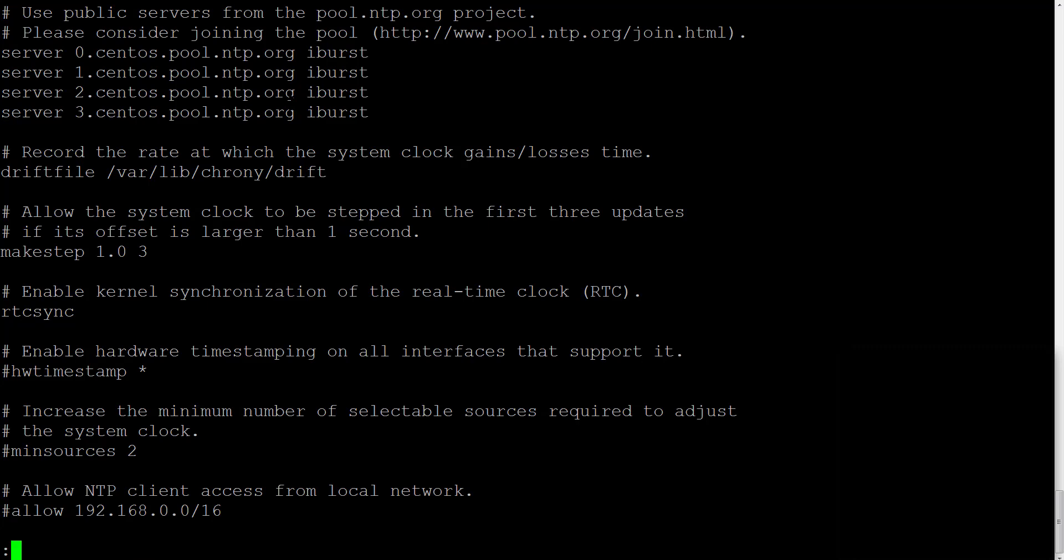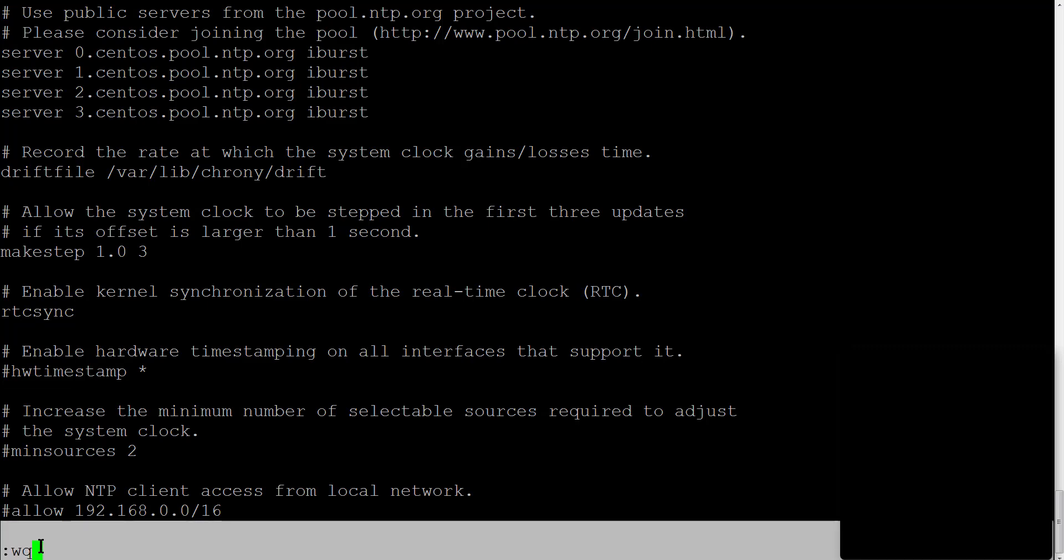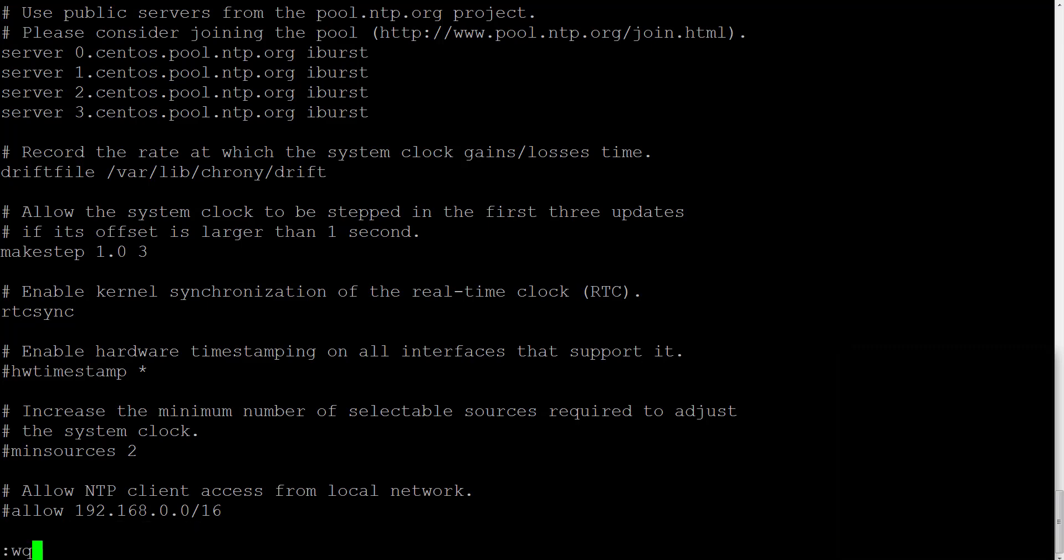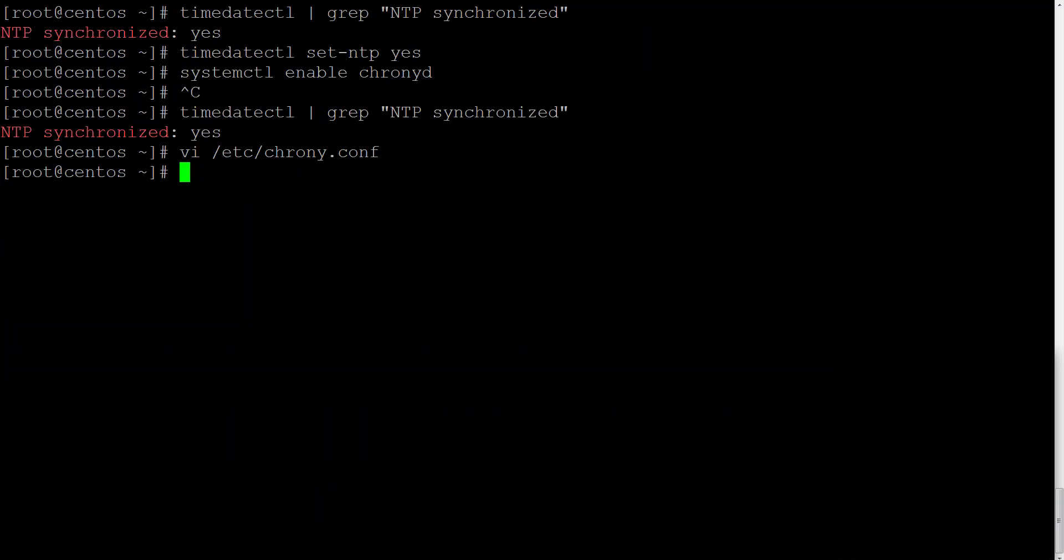When you add the servers, you could write, save the changes to the file and exit the file. For this we use colon w and q letters, but I'll just quit with q letter.